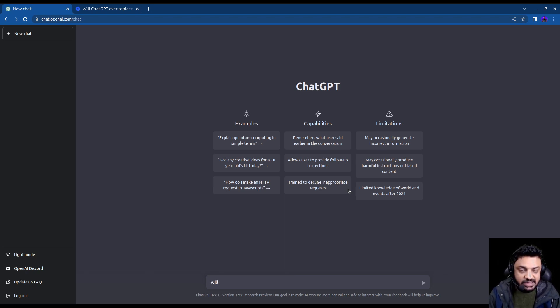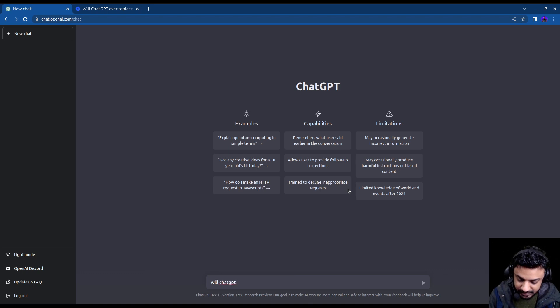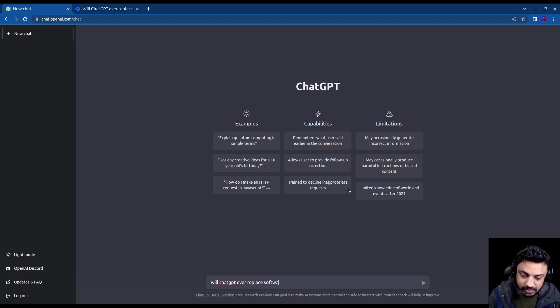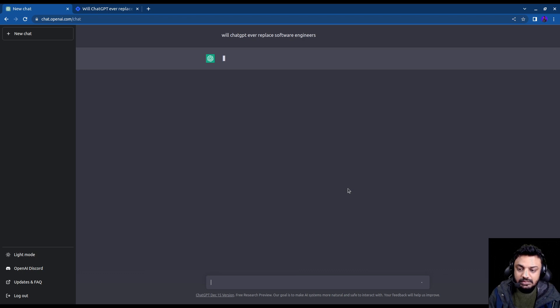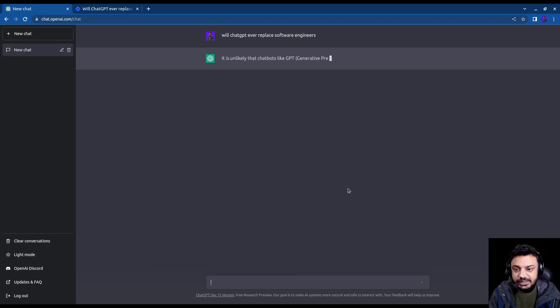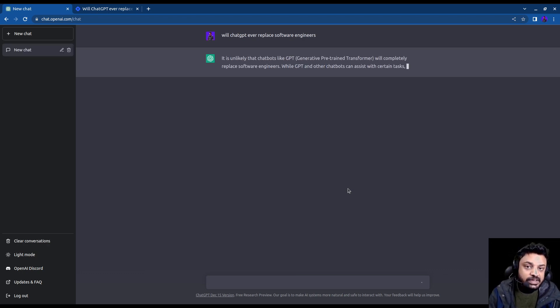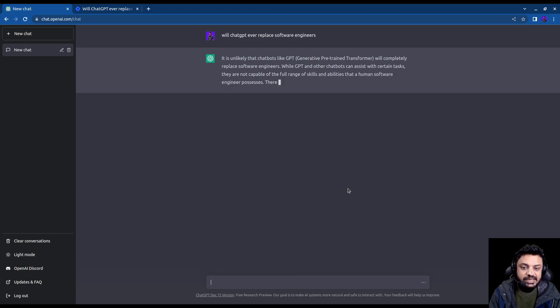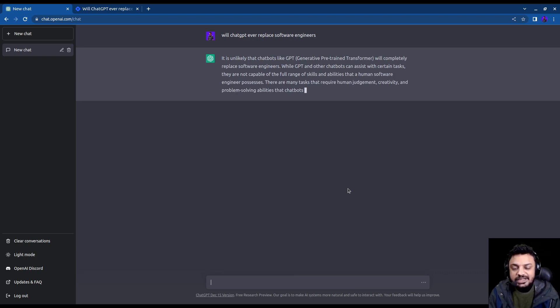So I asked it this question: Will ChatGPT ever replace software engineers? And as you can see, it is generating an answer for me.